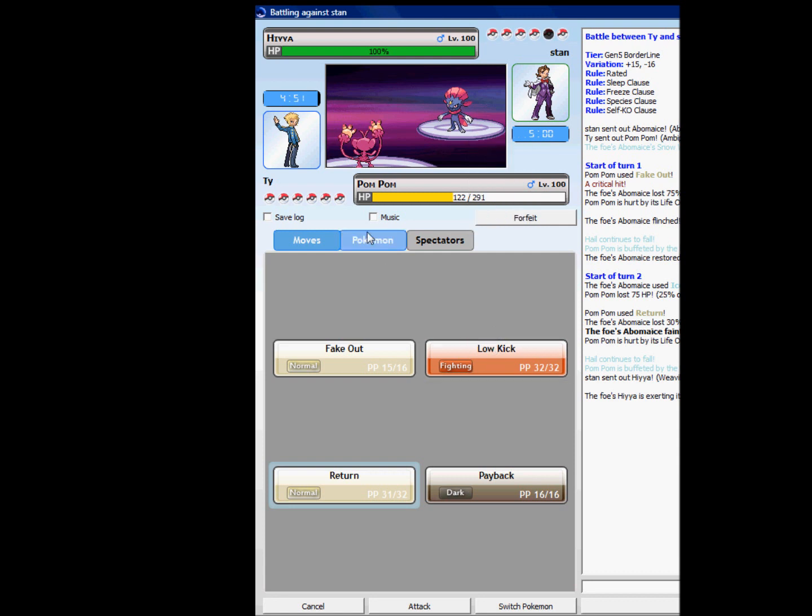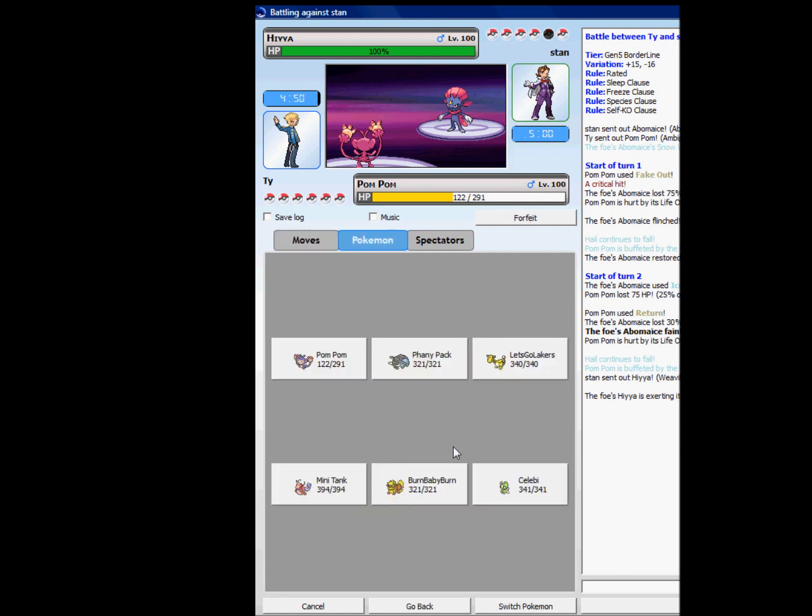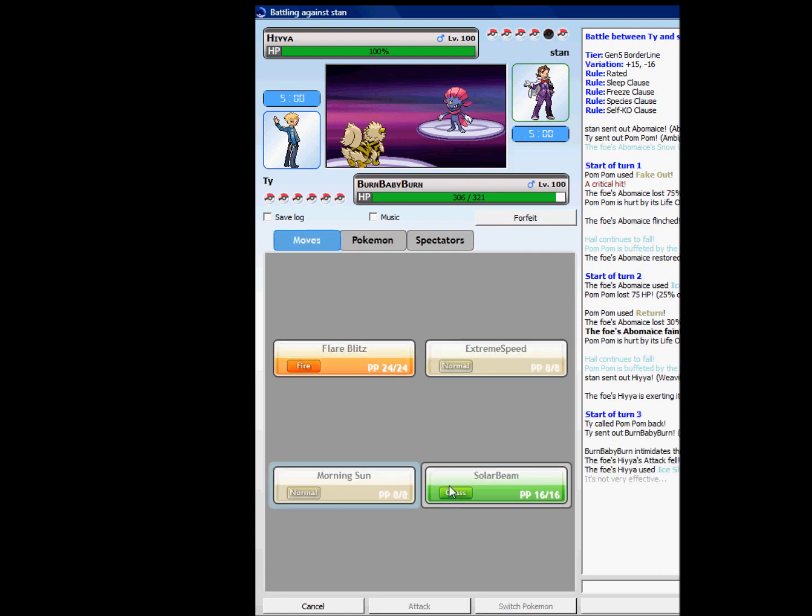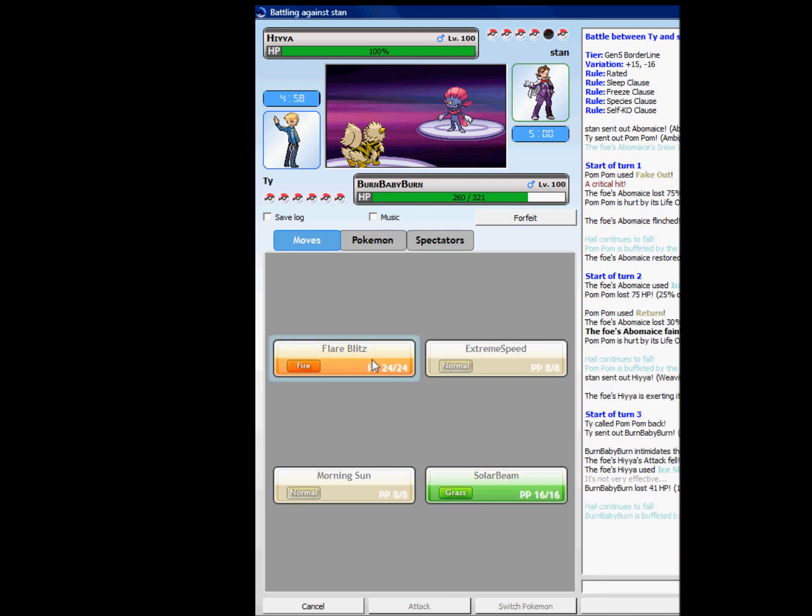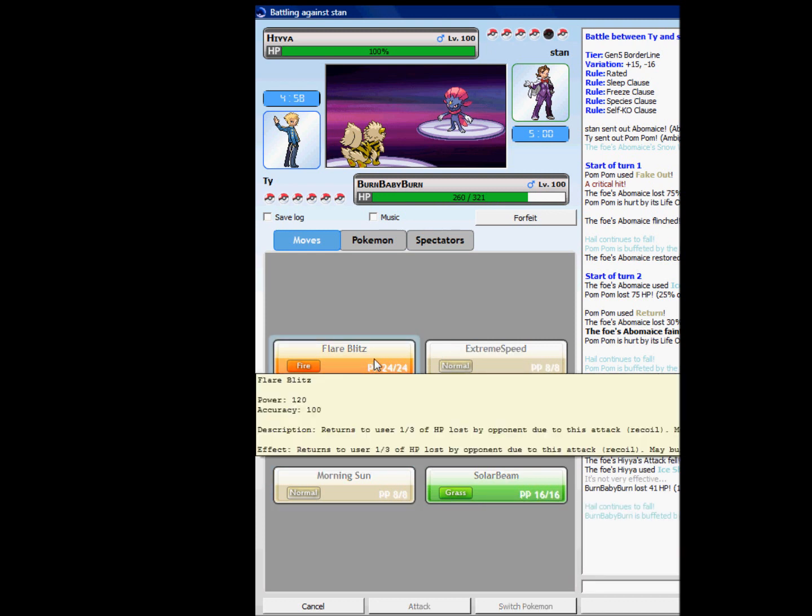And Dark, I don't really want to lose this, so I'm going to Burn Baby Burn, since he's ice. Flare Blitz, he might have a counter, I don't know.